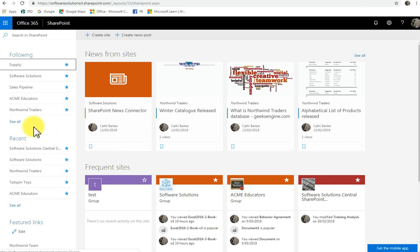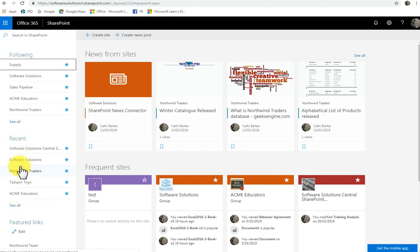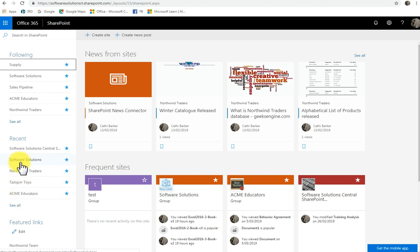Alternatively, sites that I'm not necessarily following but I've recently visited are under the heading called Recent. And so I can return to any particular site by just clicking it in this recent list. So this is the SharePoint landing page.